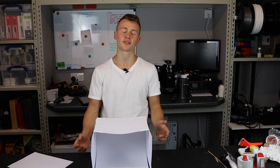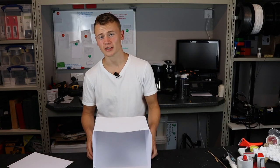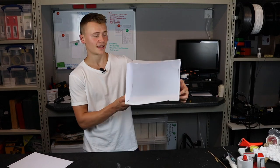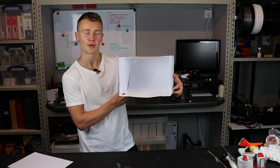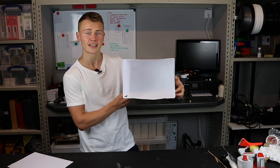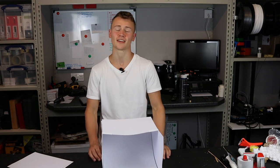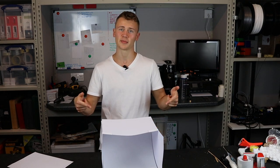Hey guys, Callum here from 3D Tomorrow. In this video, I'm going to be showing you how you can make a little photo studio box like this for less than the price of a cup of coffee, 99p.